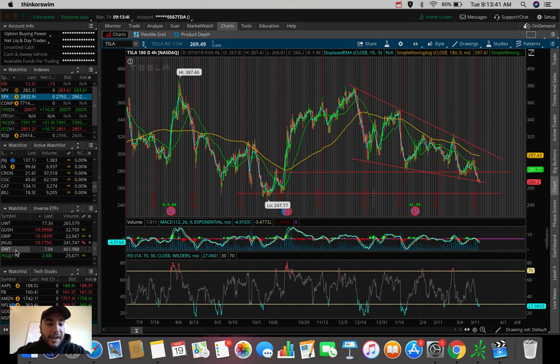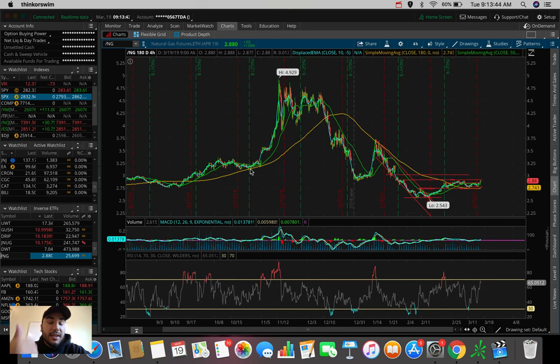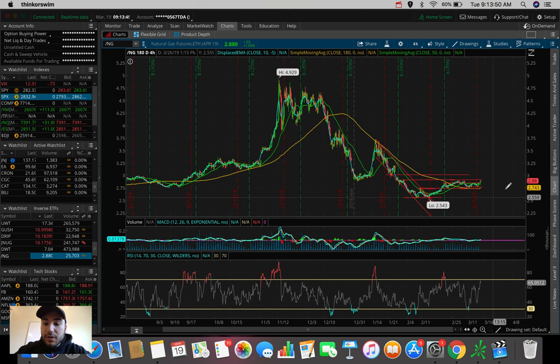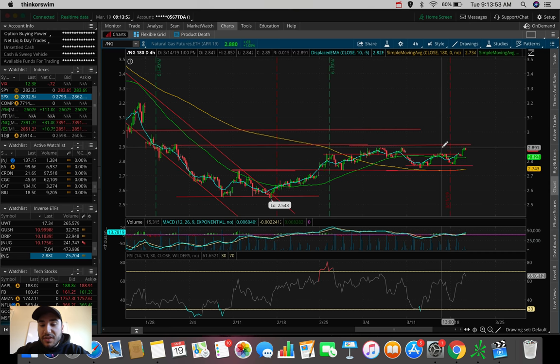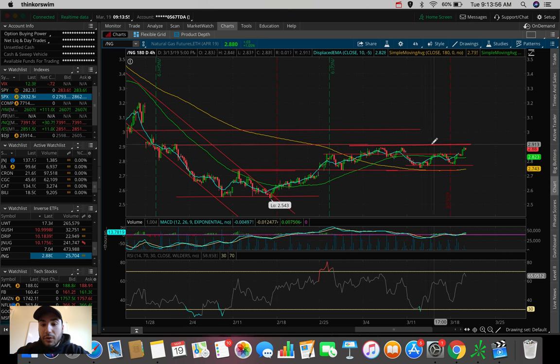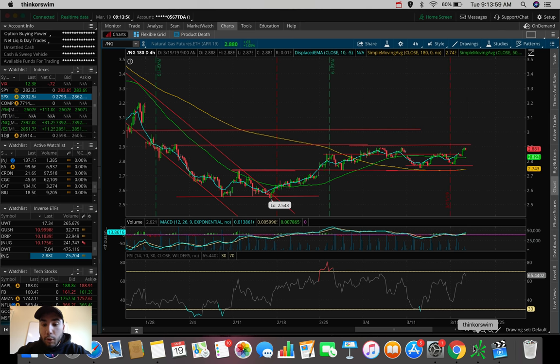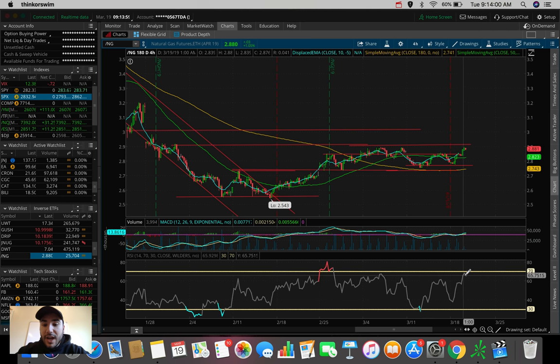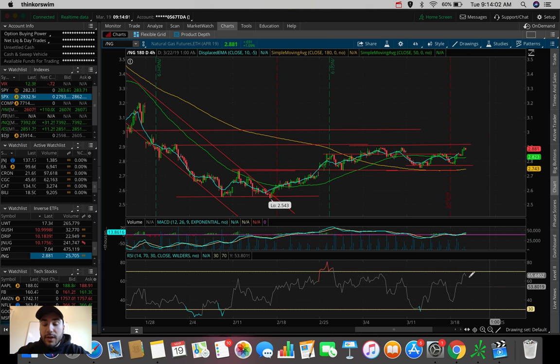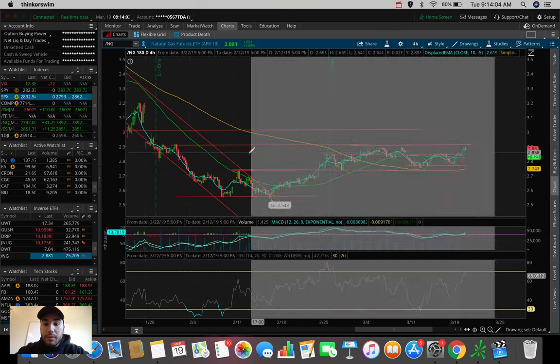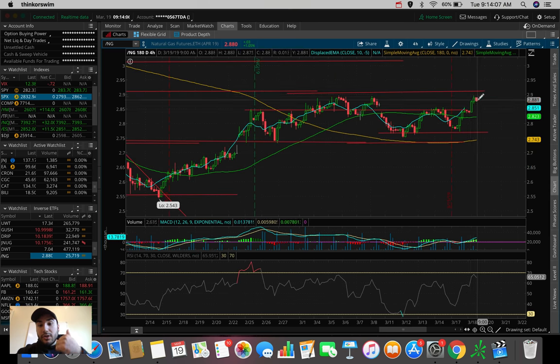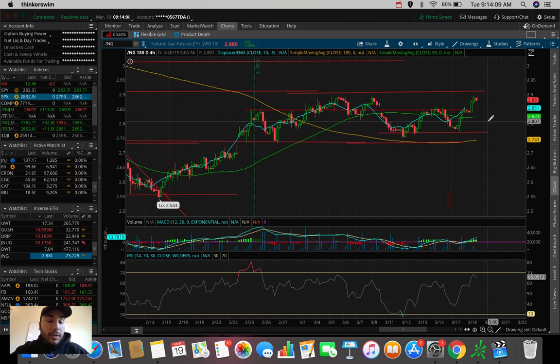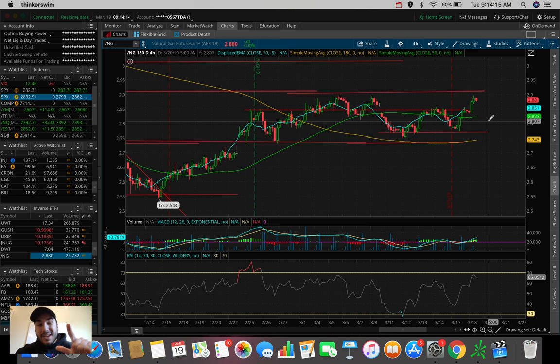And another one I'm watching today is natural gas. We trade DGAS and UGAS, bull and bear ETFs here that trade on the natural gas futures. We notice right now that natural gas is seeing some resistance right at the resistance here at about 290, and we're seeing a red candle start to form. The RSI is starting to curl down a bit and it's already overbought here. So this could be a point in time where A, we're either going to start to pull back, which is going to be a good play for DGAS, the bear ETF that goes up whenever natural gas sells off.